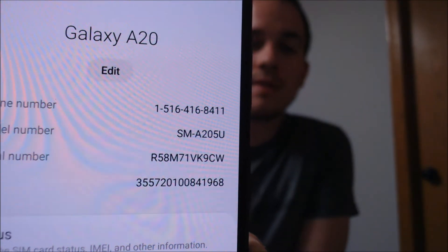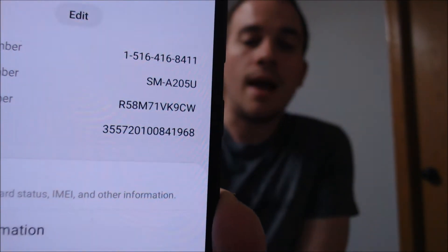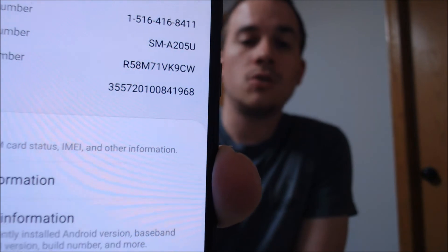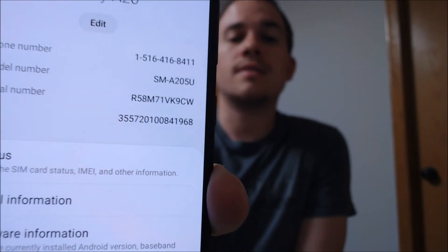Just to show you exactly what we're dealing with here, we're going to jump into the settings. This is indeed a Galaxy A20 as shown in the settings, with the model number A205U. This is a kind of universal device sold by all the major carriers except for AT&T — they're the only one who didn't get it. And this device is originally from Metro, as you saw when the device was restarting — it showed the Metro logo there.